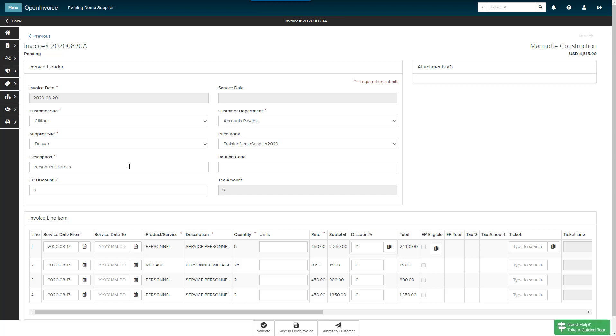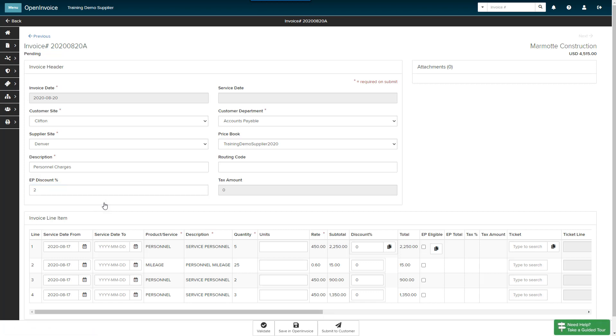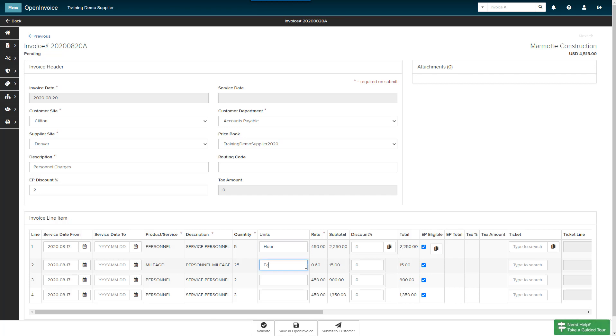If you would like to apply an early pay program to this invoice, type the discount percent in the EP Discount Percent field and select the early pay program from the search results. Select the EP-eligible checkbox next to the line items that are eligible for the early pay discount. If applicable, you can use the Copy button to apply the checkbox to all line items. Because my QuickBooks invoice does not include units, it is important to manually enter the units that match the price book so the invoice is compliant.